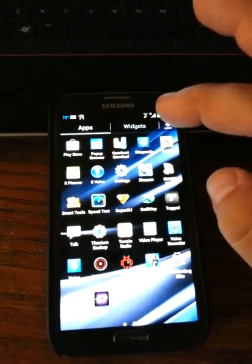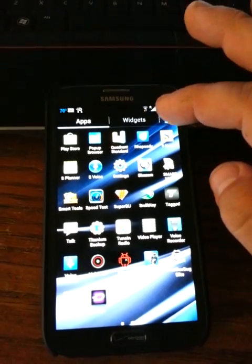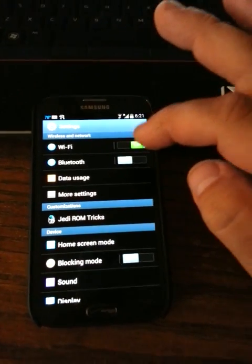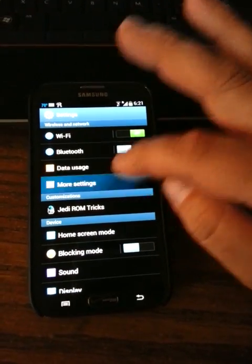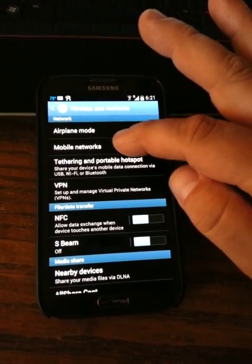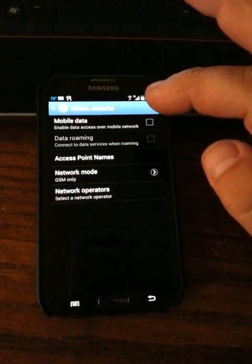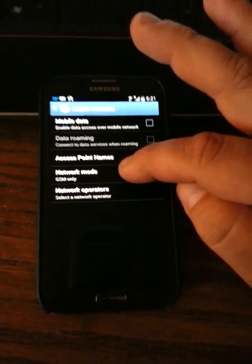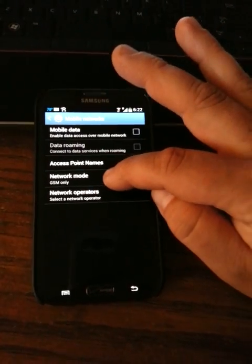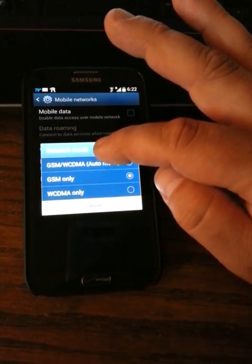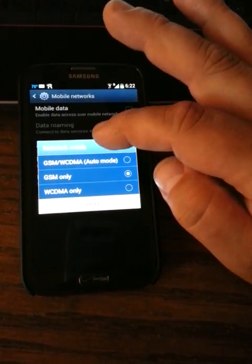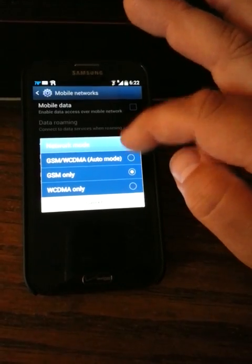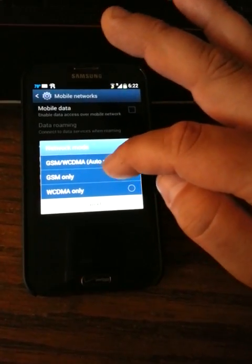The last thing I did is I put the SIM in there, went to settings, more settings, mobile networks, and then network mode. Click network mode - mine was on GSM backslash WCDMA auto mode. You want to click GSM only.